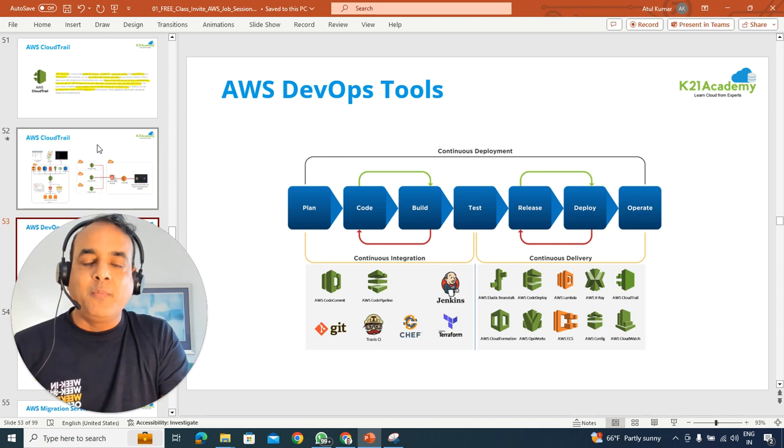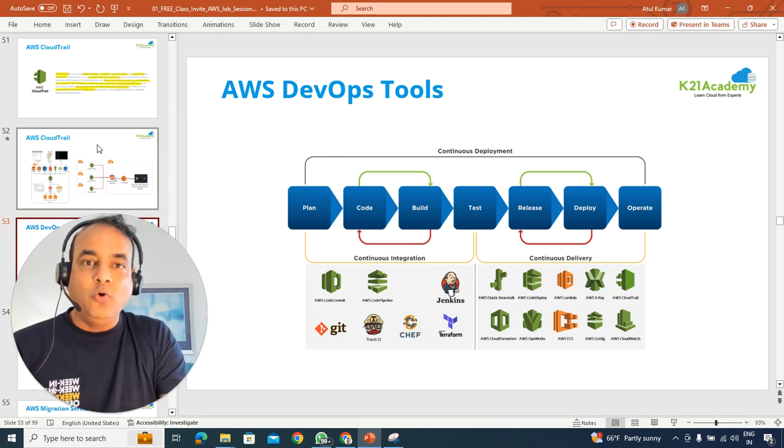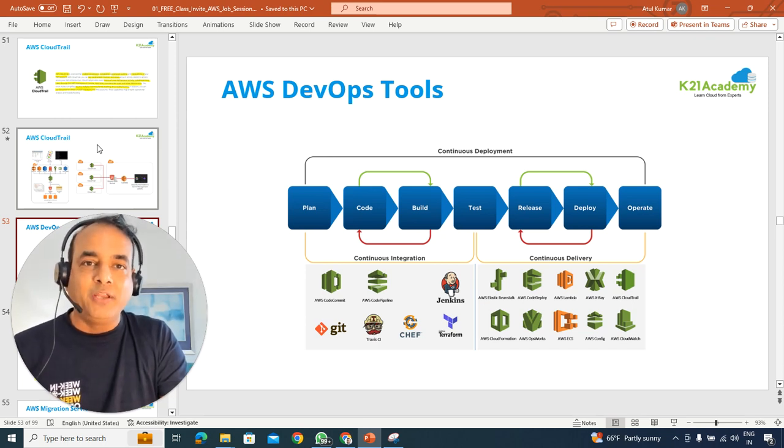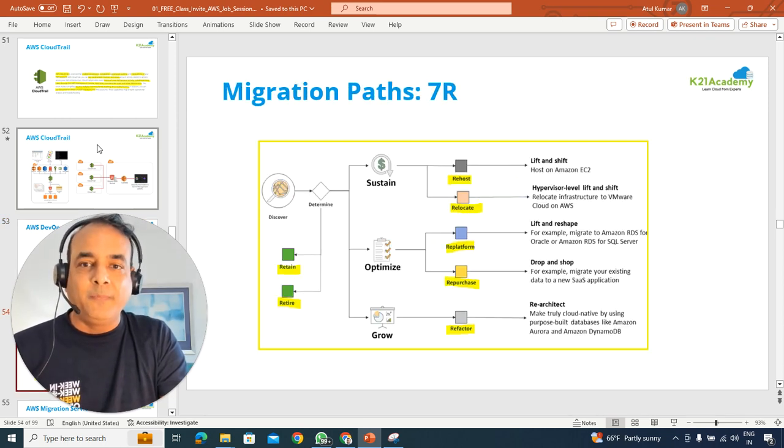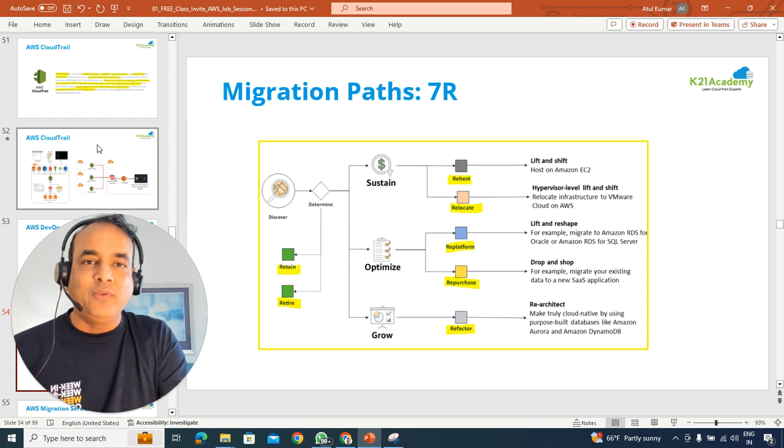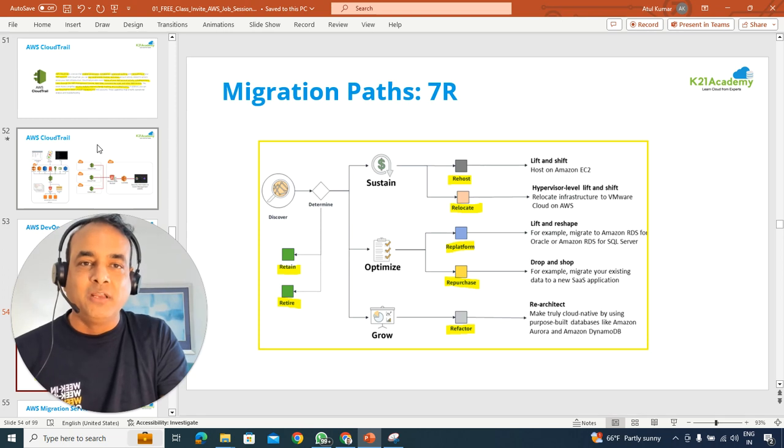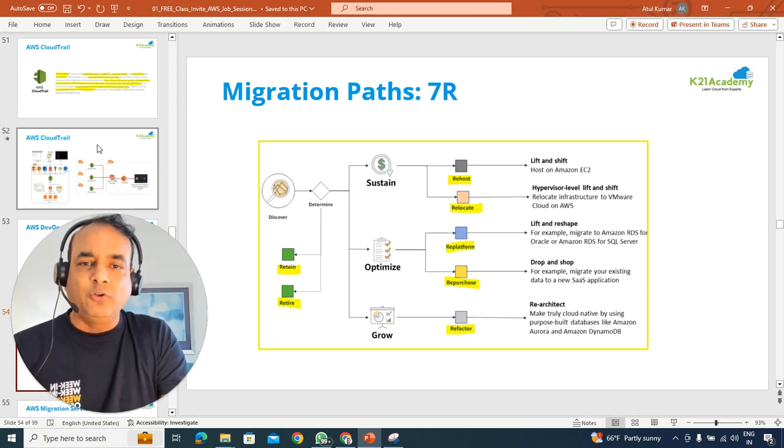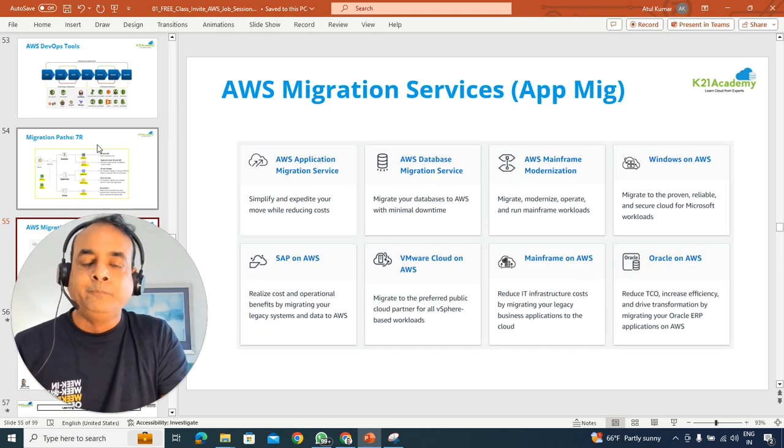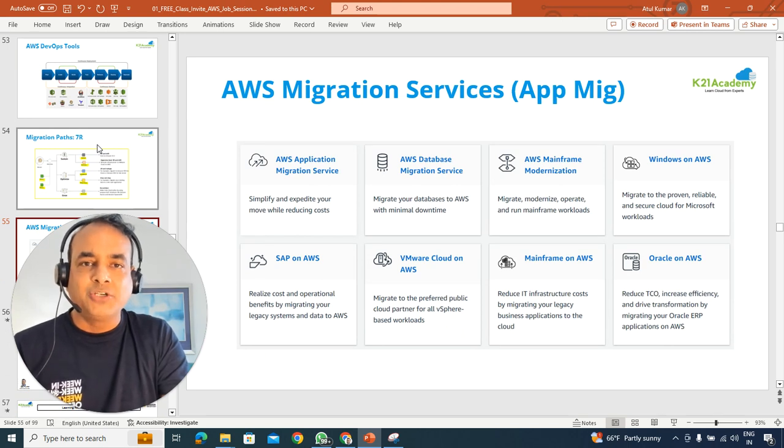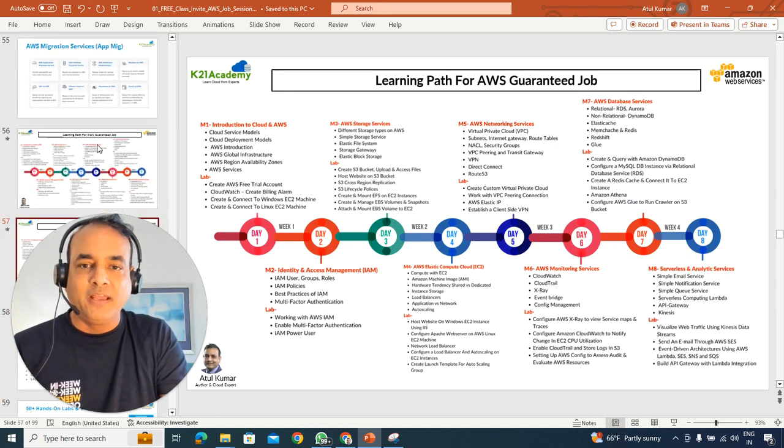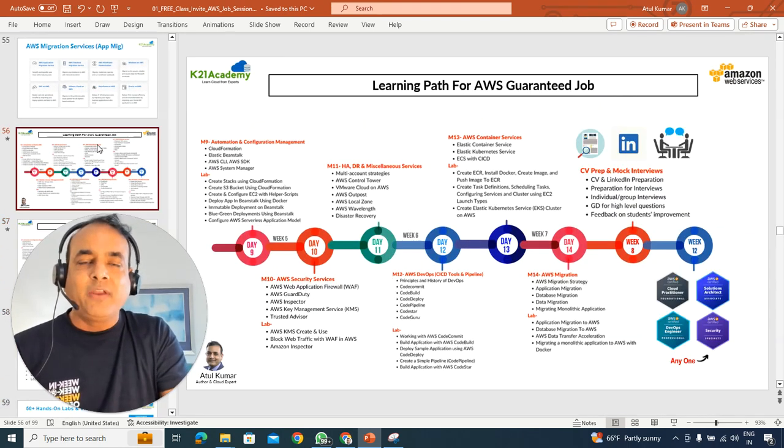If you're coming from a DevOps background, what things you should be working implementation of DevOps as well as migration methods. We'll briefly touch base on these services because we have a lot to cover, but what are the common migration services available or you should be learning as well.